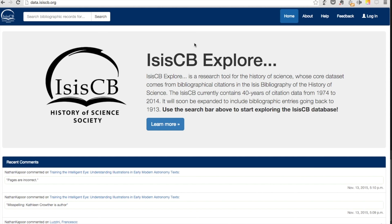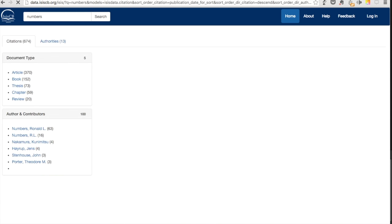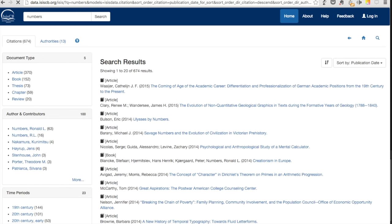Welcome to ISIS-CB Explore, a discovery service that helps you explore the history of science using data from the ISIS bibliography. We recommend that you log in first, but you can always just start by typing into the search box. Let's say you want to know more about the work of historian Ronald Numbers, so you type the name Numbers and hit Return.